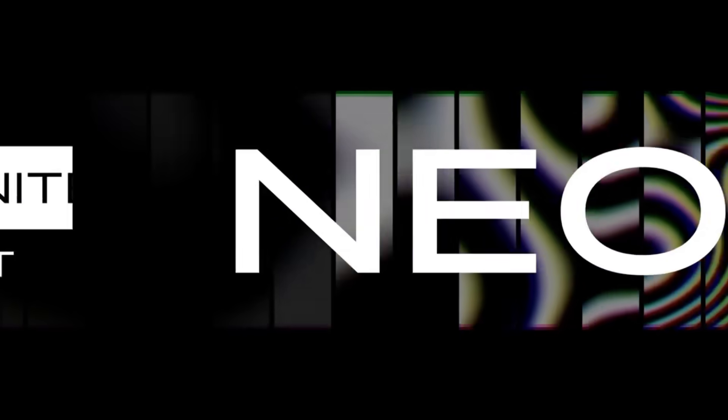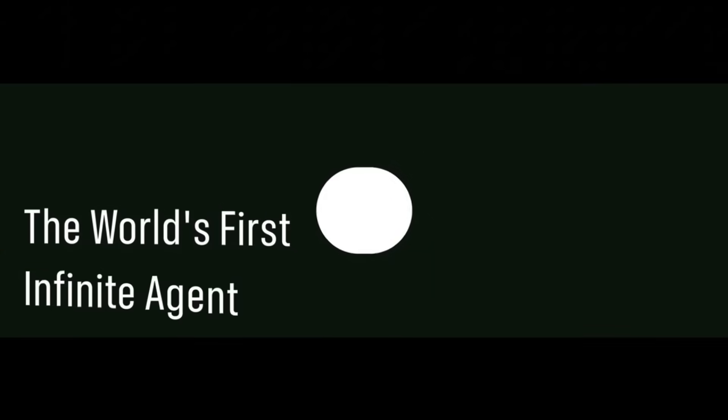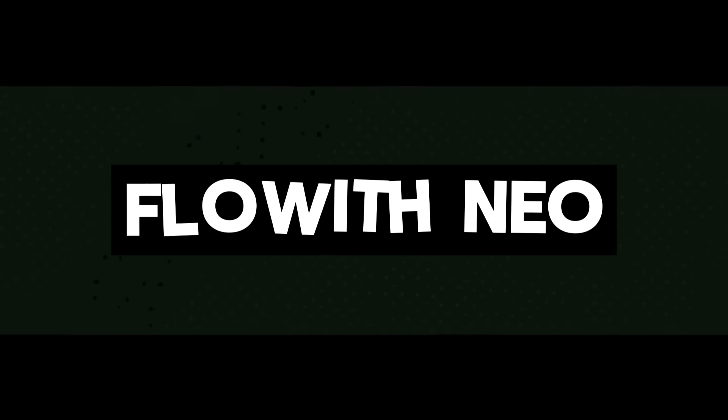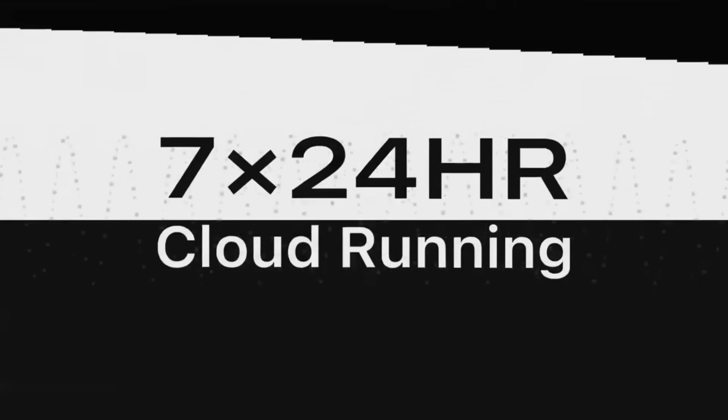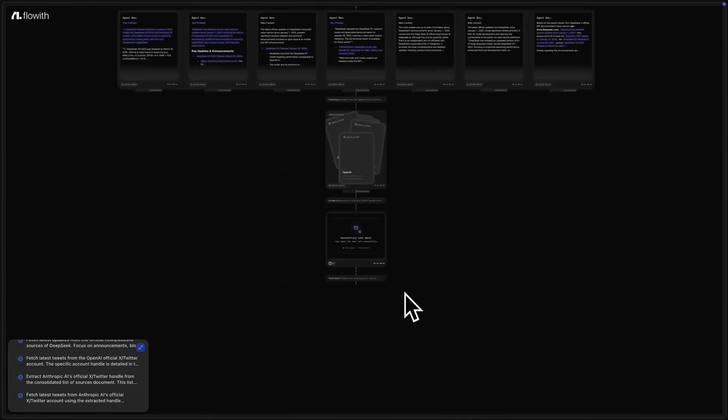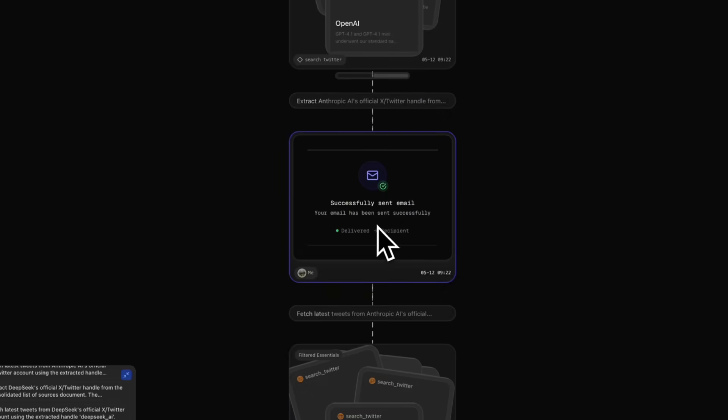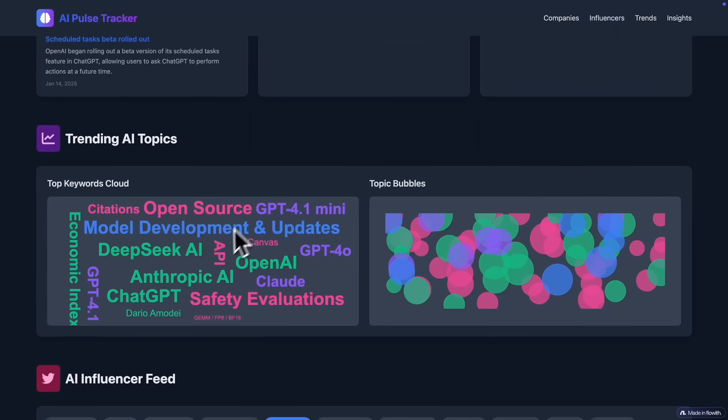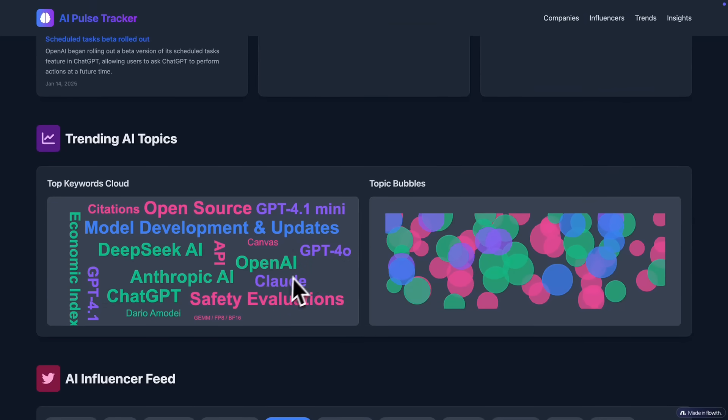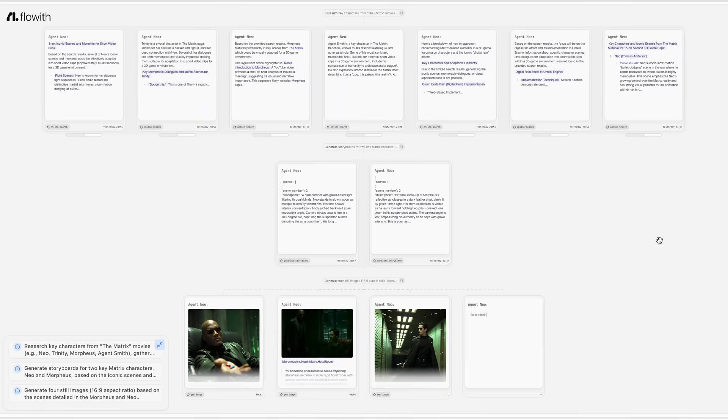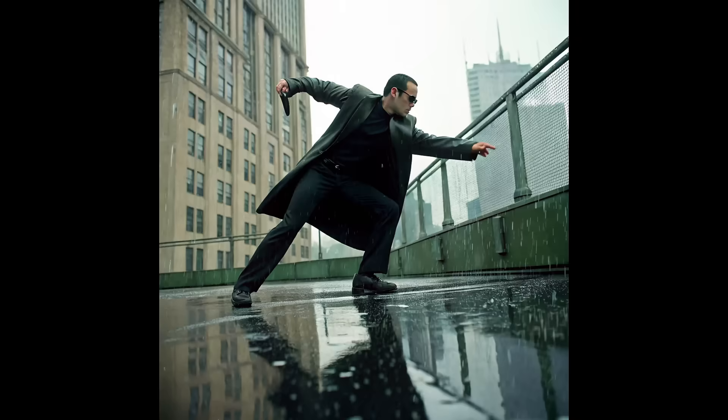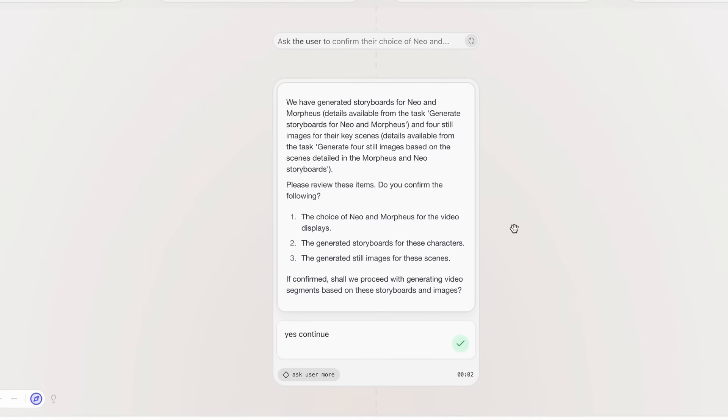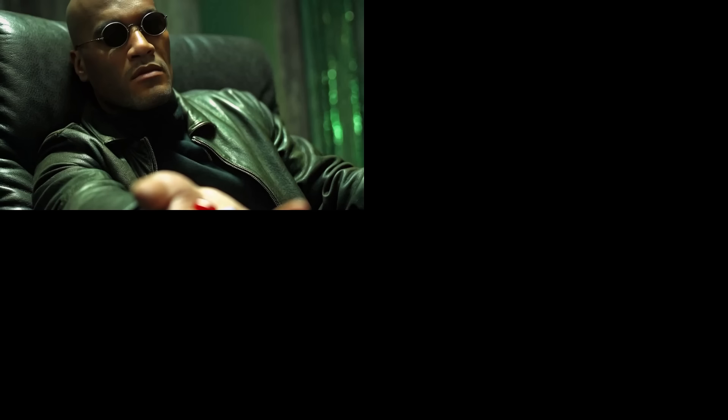That's exactly why I want to reintroduce a tool we've actually covered before, called Flowith Agent Neo. The most intelligent, first ever infinite AI agent that's built on an infinite canvas. Flowith is designed to run complex workflows end to end. When you turn it on, you can actually see its thought process on the canvas, breaking tasks down into steps, planning the workflow, and executing it seamlessly regardless of how hard it may be.